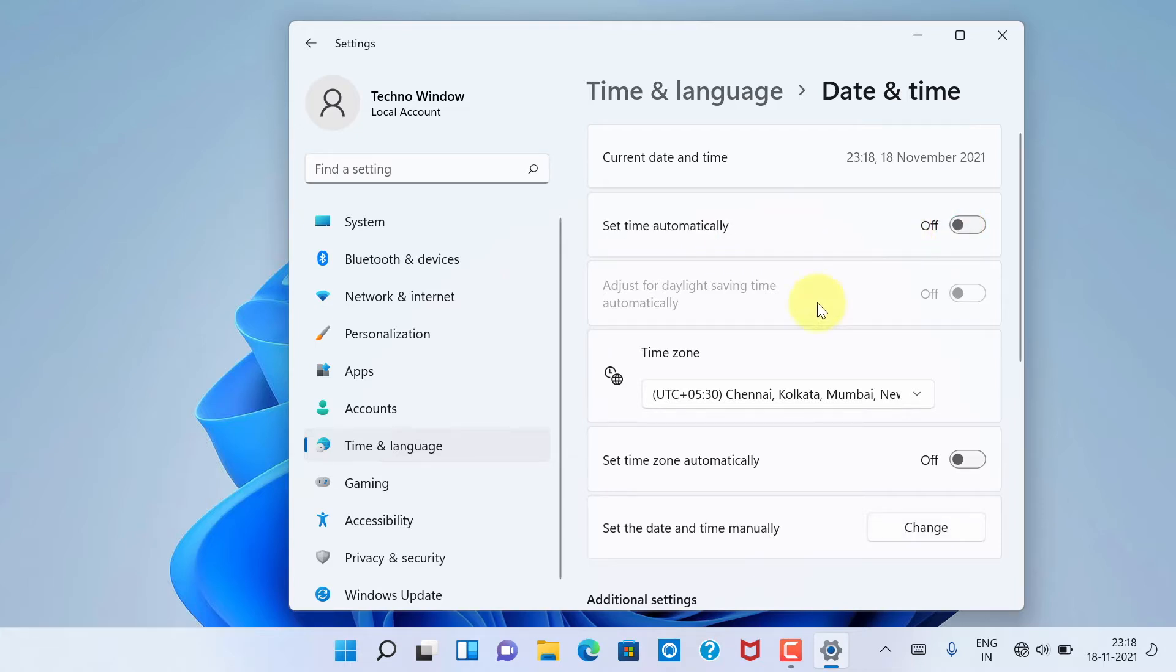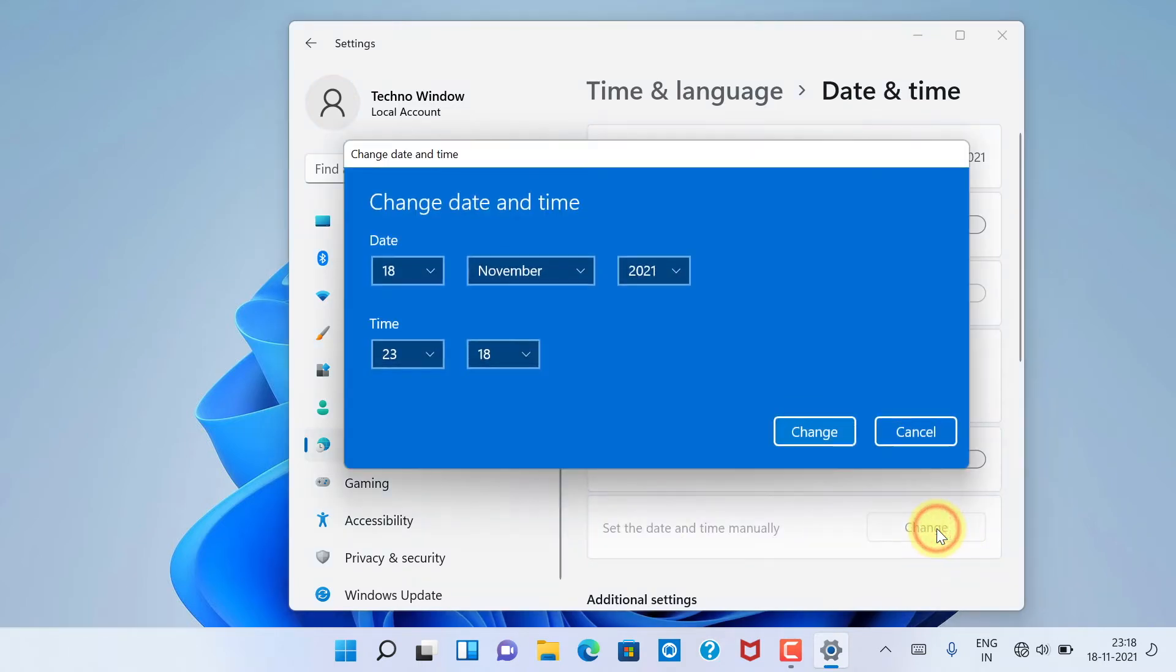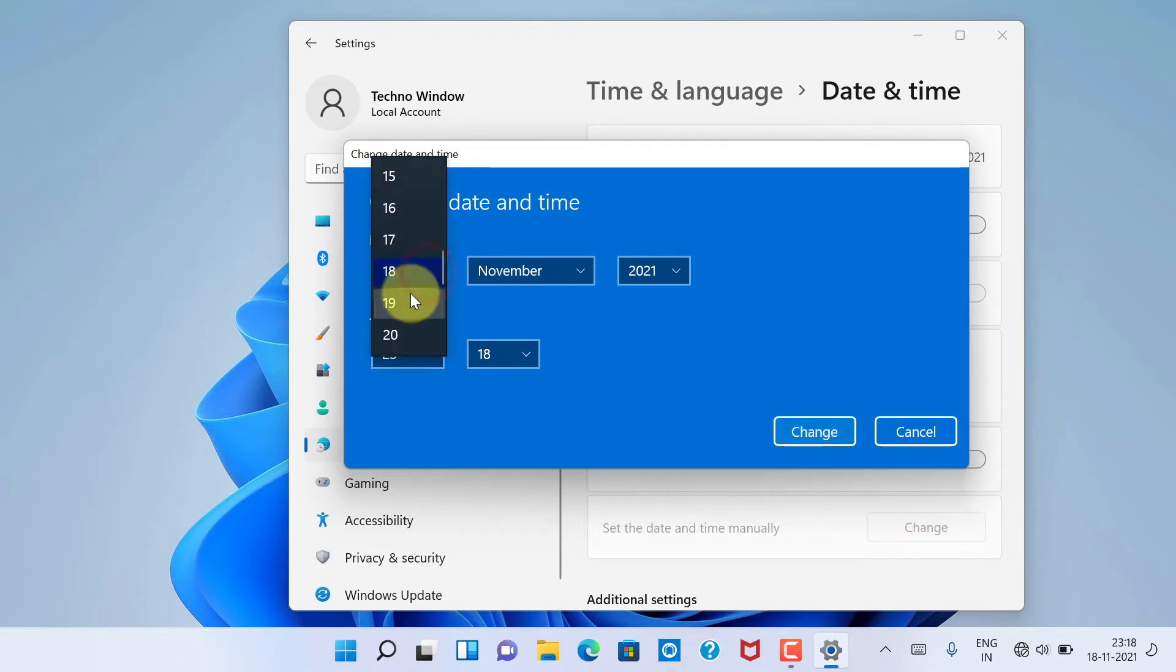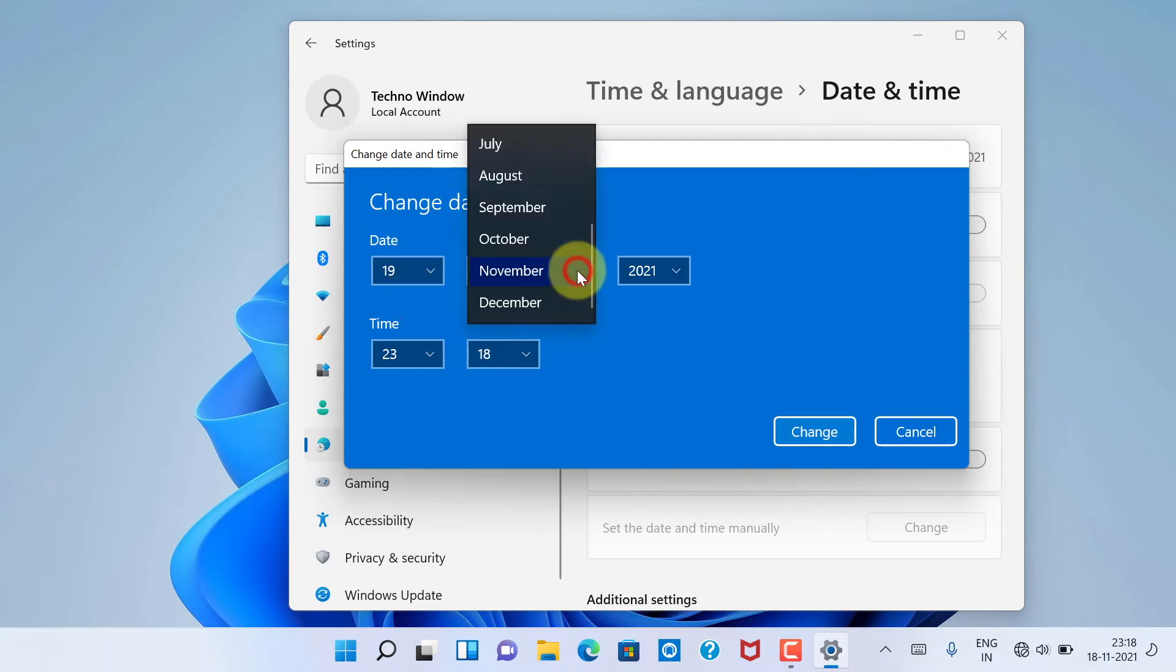Next to Set Date and Time Manually, click on the Change button. You will now be able to change the date and time as per your choice. You can change date, month, year, and also time.